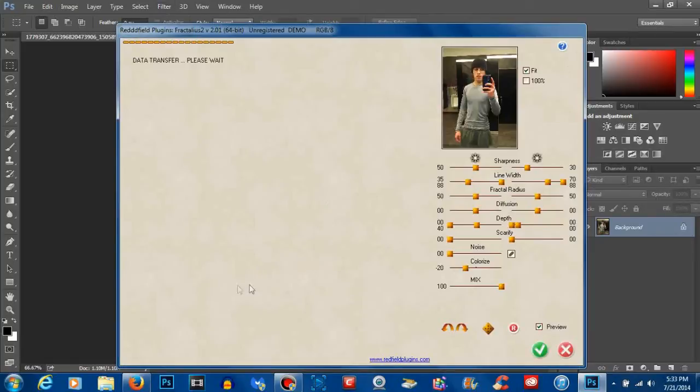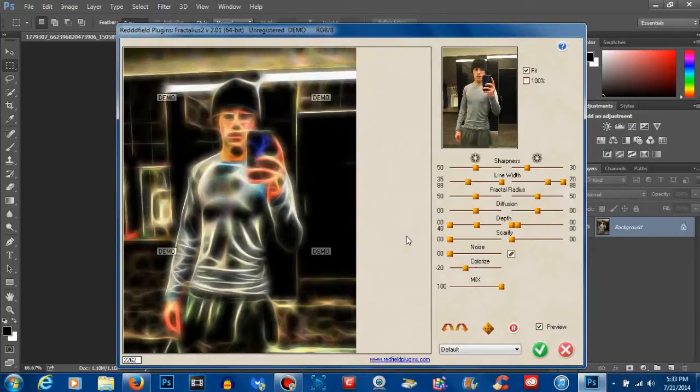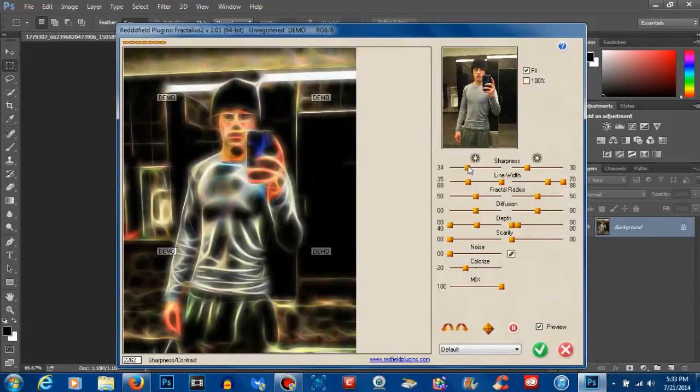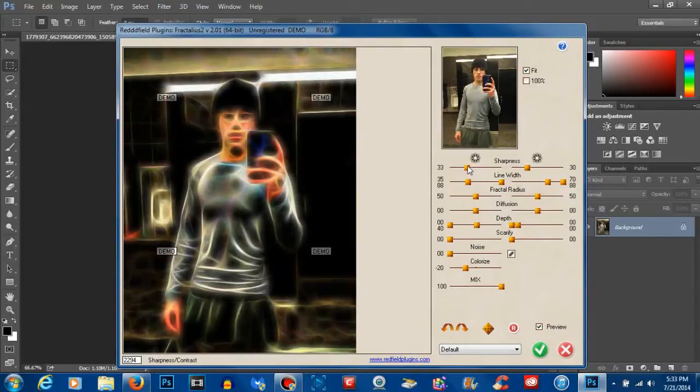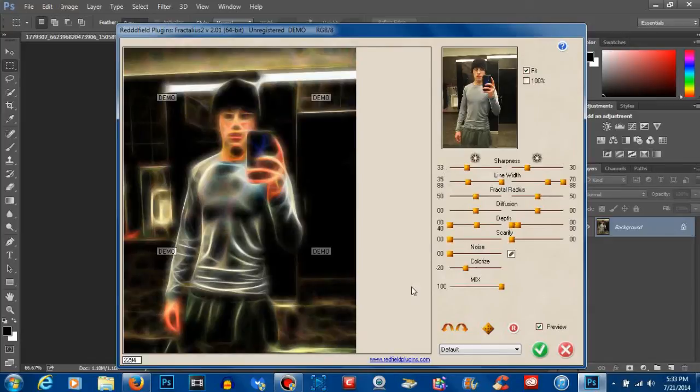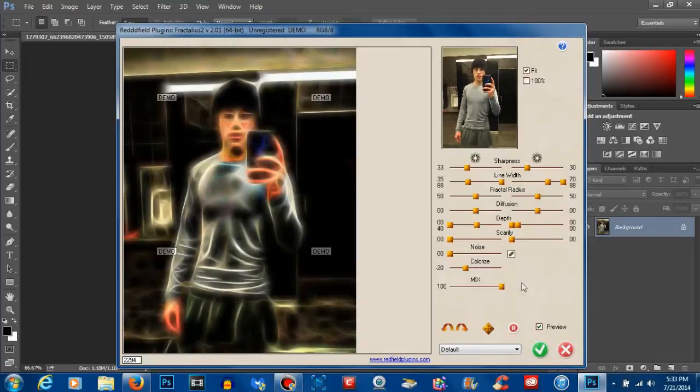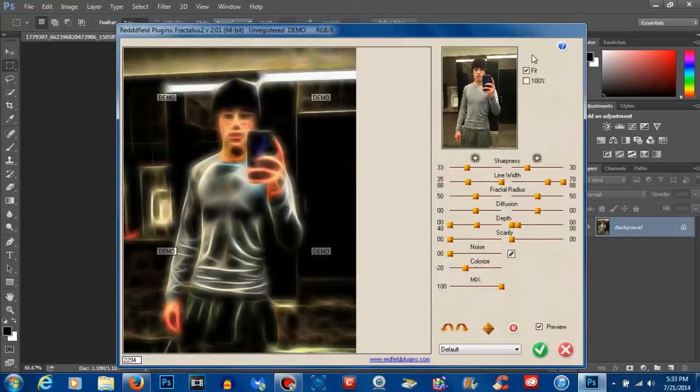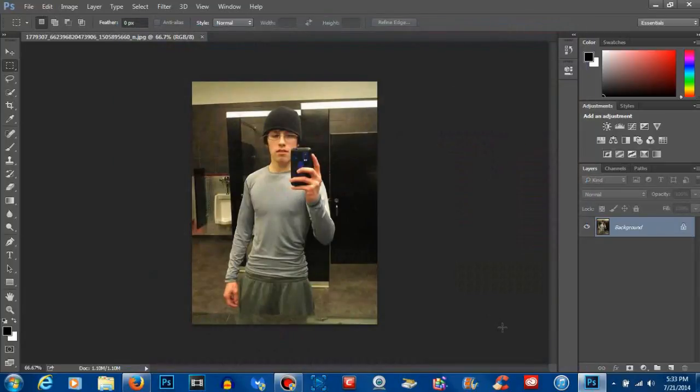Now if done correctly, guys, you should now have Fractalious in your Filters option, and there you pretty much go. If you guys have any questions or had any problems, feel free to leave them down below and I will do my best to get back to you and help you out. I really hope this video helped you out. Please leave a like, it helps me out in return, and as always, it's Oofilly215. Peace!